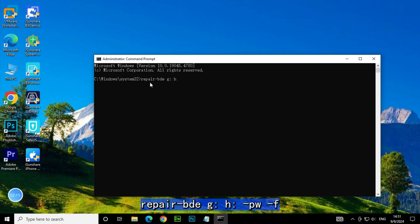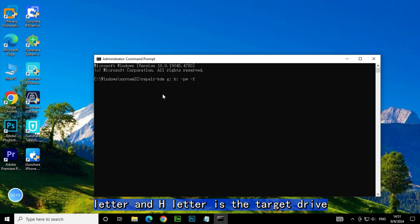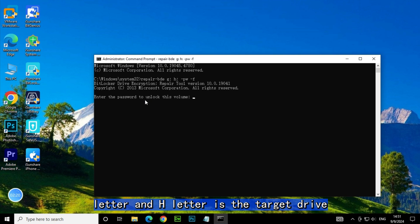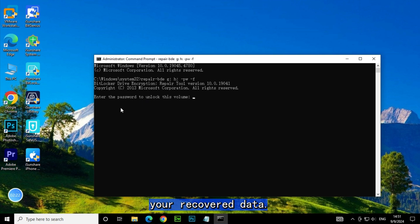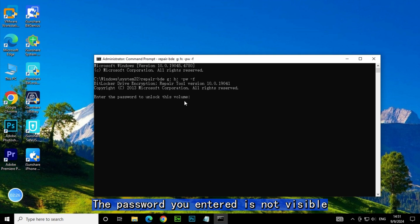G: -pwf H: - the G letter is the corrupted drive letter and H letter is the target drive where you want to store your recovered data. It may prompt you to enter the BitLocker password. The password you entered is not visible but is actually there.